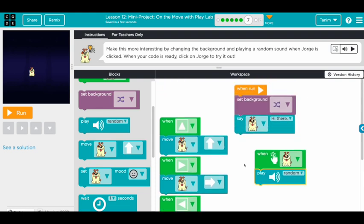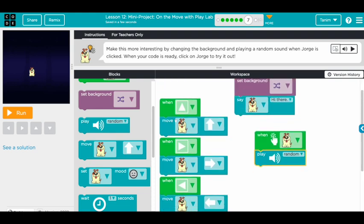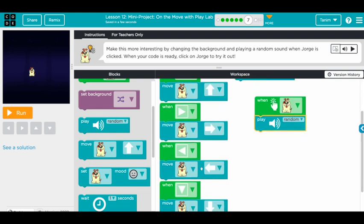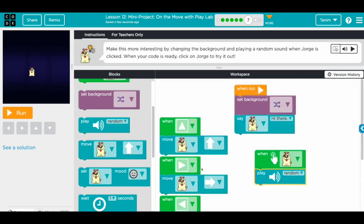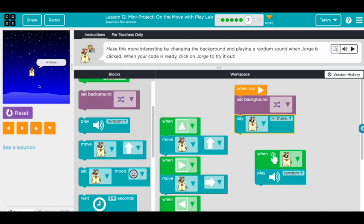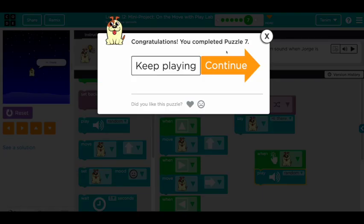So the whole code now lets George move left, right, up, and down. He says 'hi there,' and before that, when you run, the background changes. When you click George, he plays a random sound.